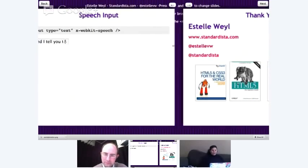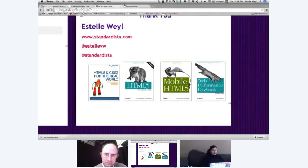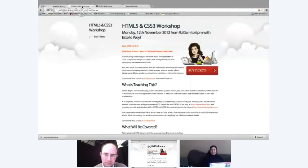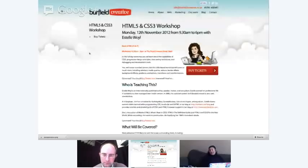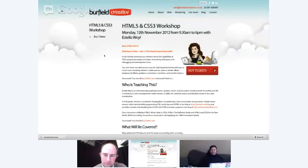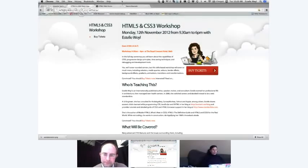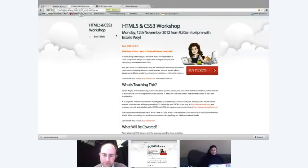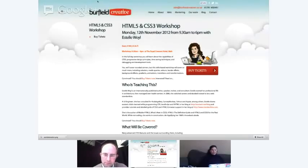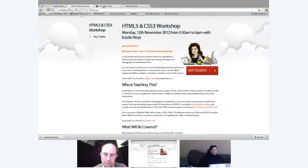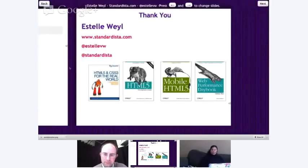That's pretty much what there is to know about web forms. If you want to follow me, I'm going to be in Bath on Monday doing a CSS workshop at Burfield Creative. If you just Google "HTML5 and CSS3 workshop" with my name, you'll see it. It's $199, so if you're in the UK, I hope you can make it. Does anyone have any questions?